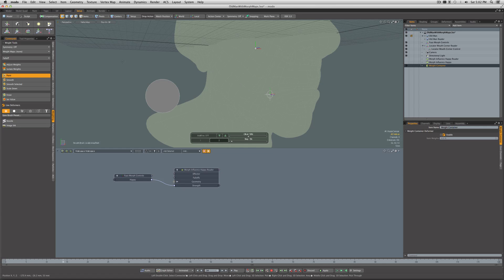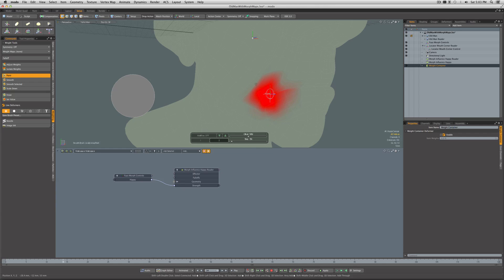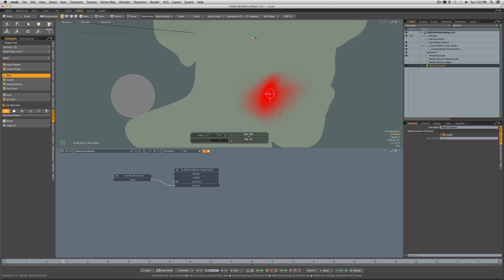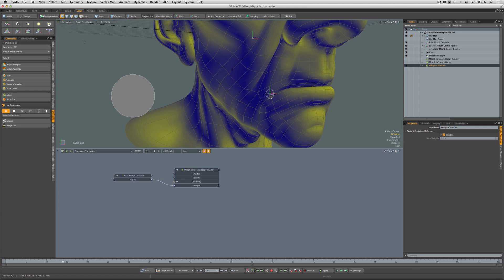Now we'll do a bit of weight painting. We'll just paint a little bit of weight around the corner of the mouth there, smooth it out. Good enough. Yeah, okay, good enough. So we'll go back to Gooch.